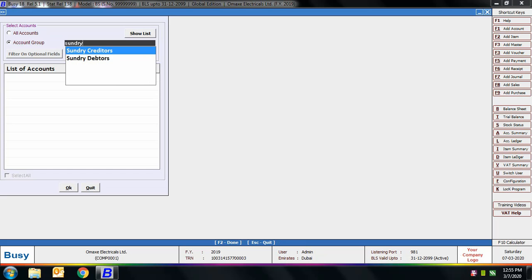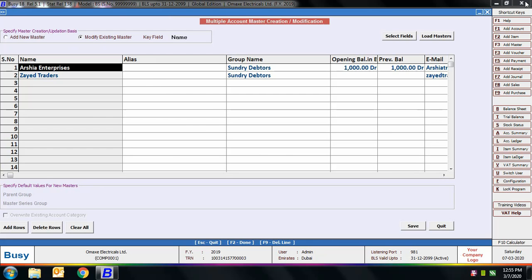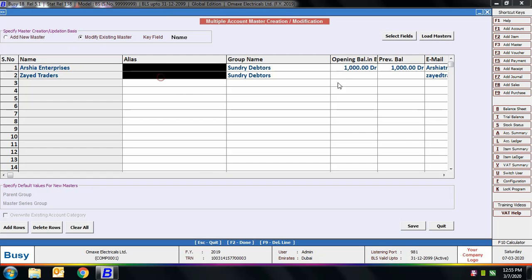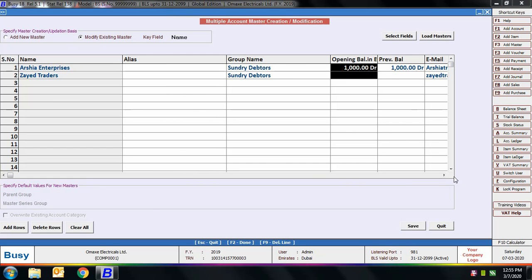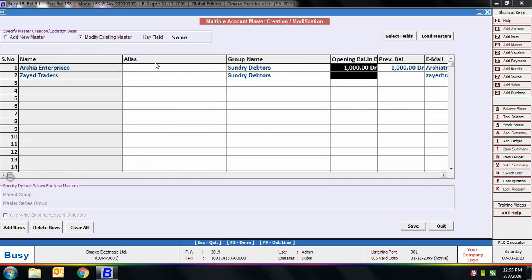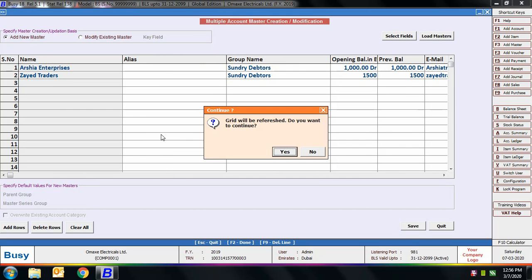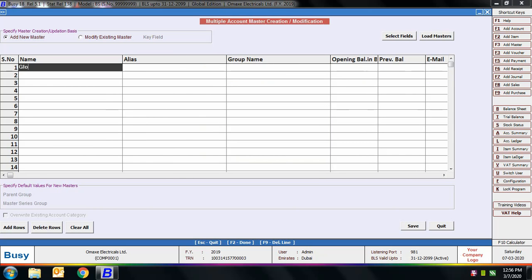We are selecting the account group 'Sundry Debtors', and you can see the selected accounts appearing on screen along with their data. You can make any modifications — add alias, change opening balance, and so on. This is the utility of this feature: using a single screen you can update or create multiple masters in one go. Now we are selecting 'Add New Master' to add a new master.